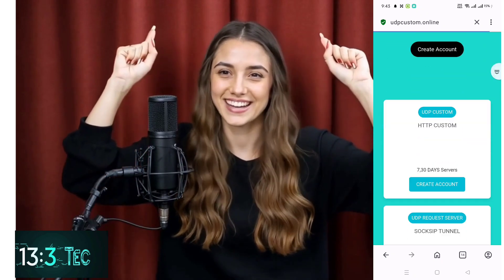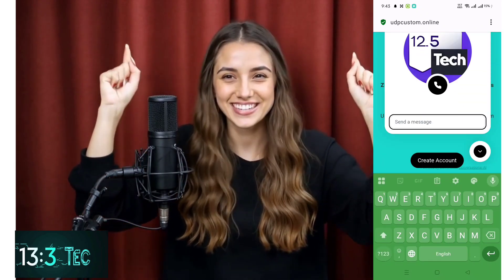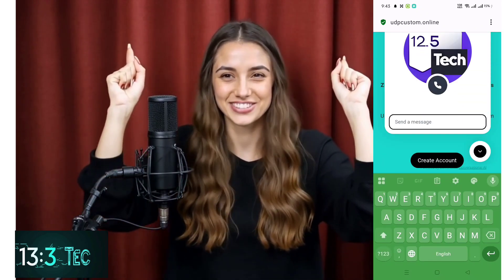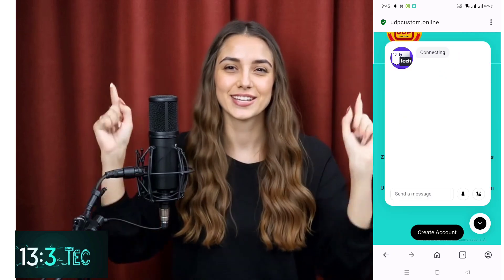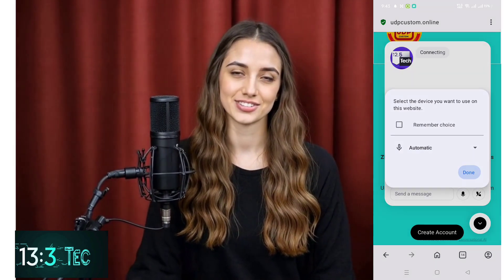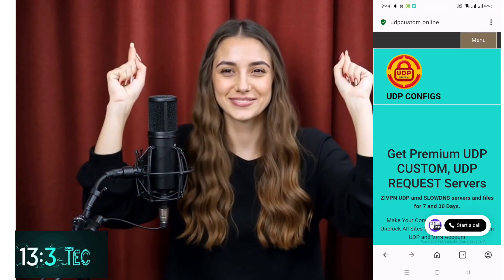We've now added an AI support agent to the site. If you need help at any point, just click the Start a Call button to chat with our AI assistant — it's there to troubleshoot and answer your server questions.